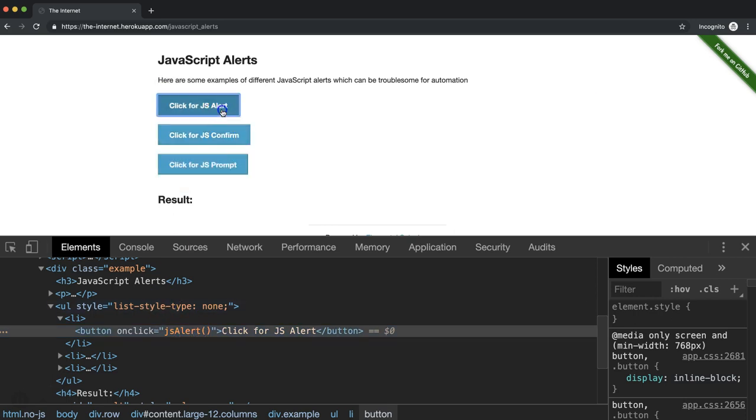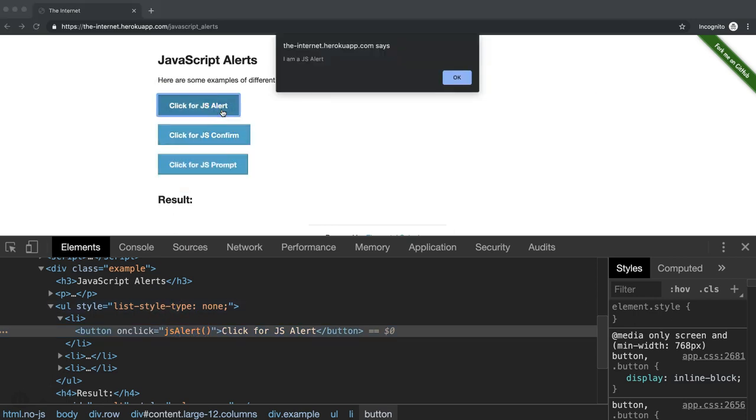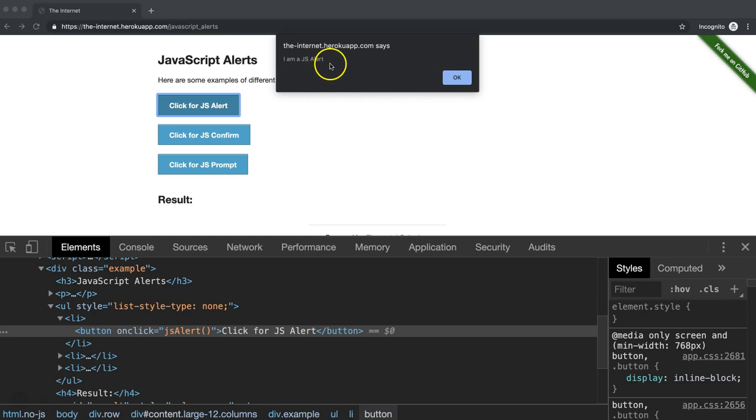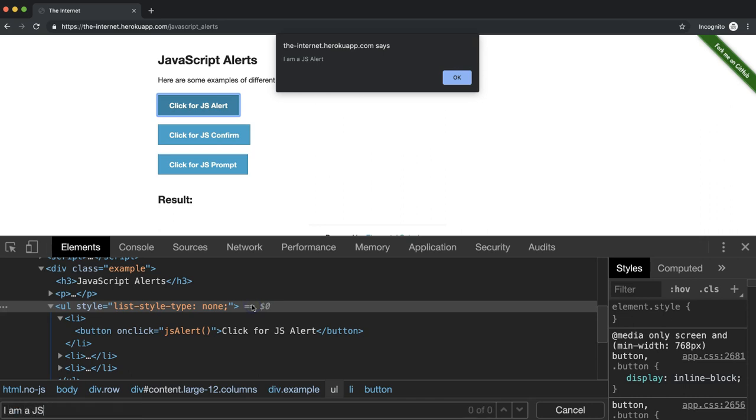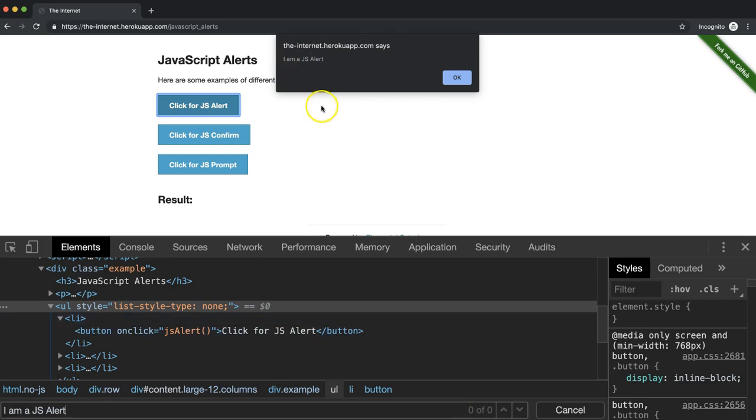So when we click on this button, notice here that we have a pop-up. This is the JavaScript alert, and it says, I am a JS alert. Let's look for this in the DOM. And we see here that there are no matches found. That's because this alert is not attached to the DOM. So we have to use a special way in order to interact with this alert.